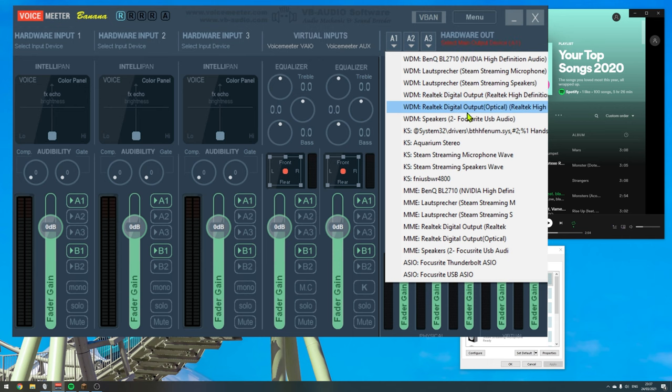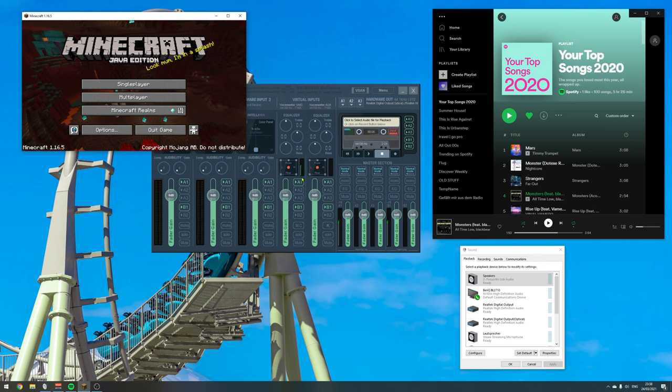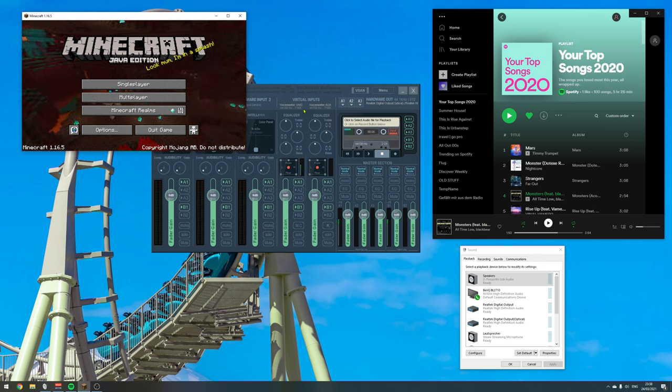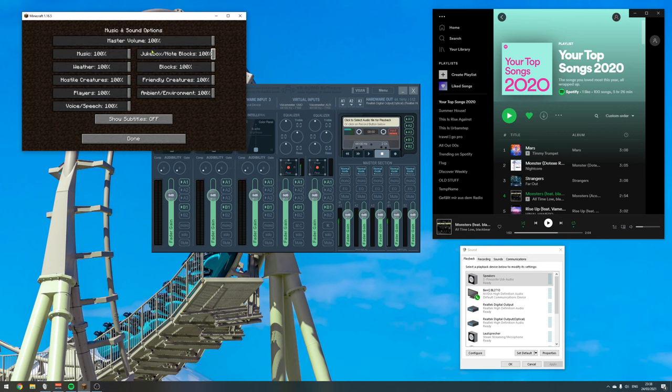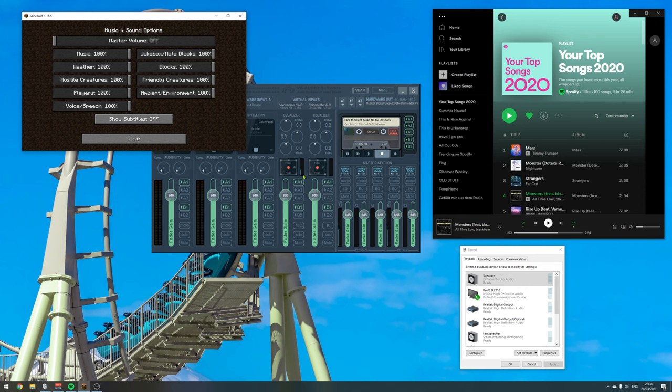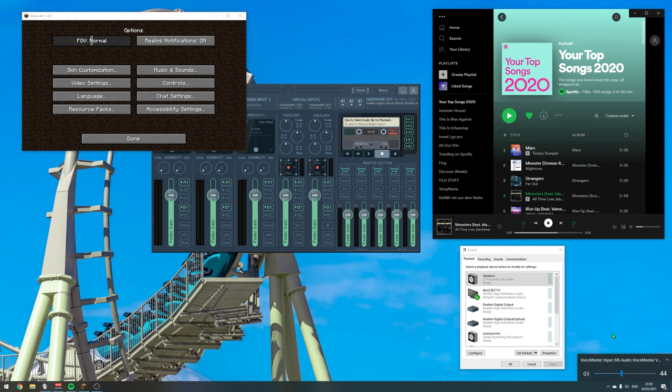So you might have noticed that there is now an indicator for audio coming into the VoiceMeeter VIO channel. And if we go into Minecraft, into the music options, if I set the master volume to zero, this indicator should disappear because there is no music on my system anymore. And if we do that, exactly that happens.